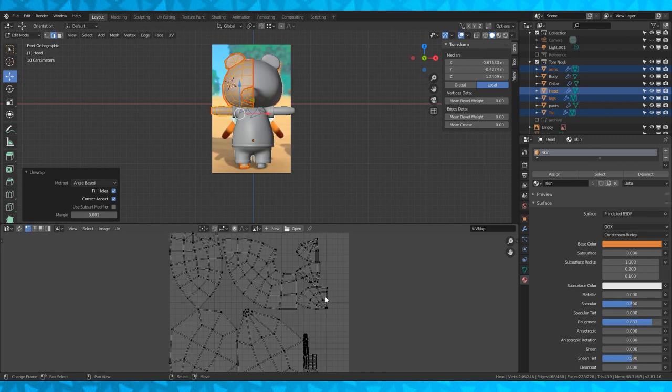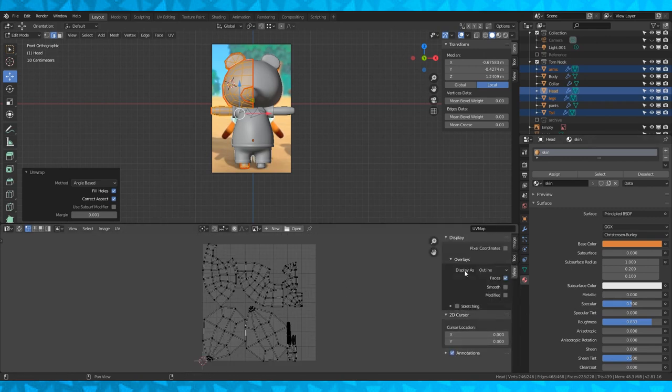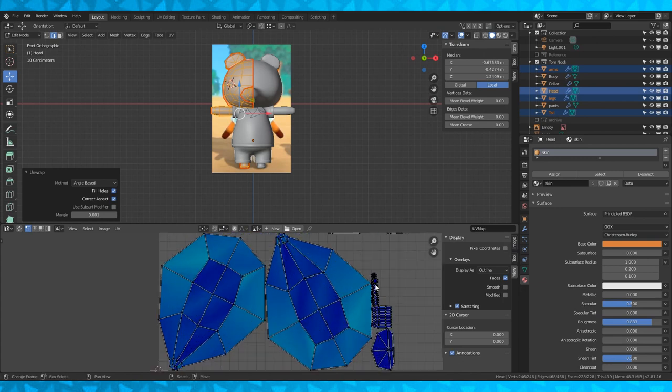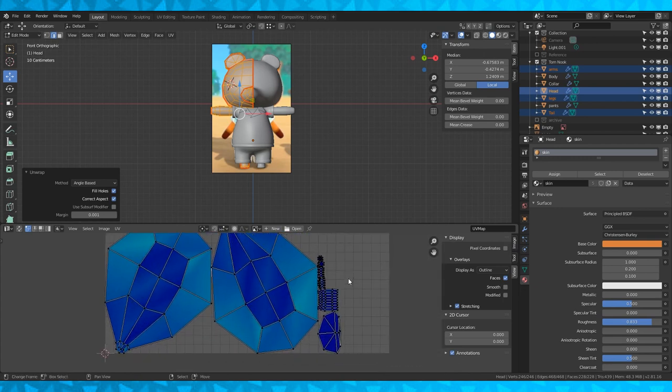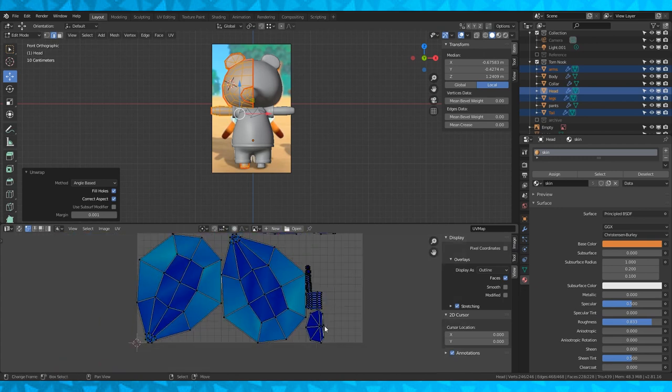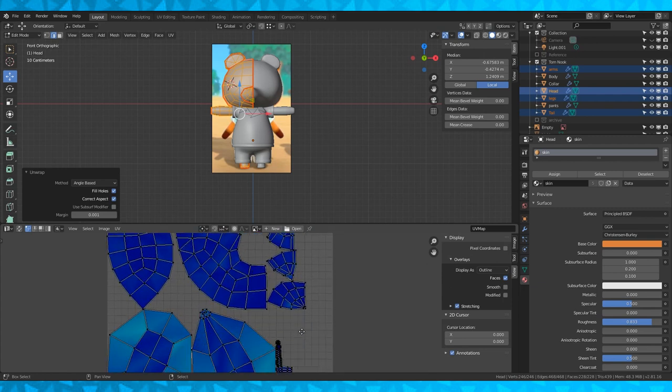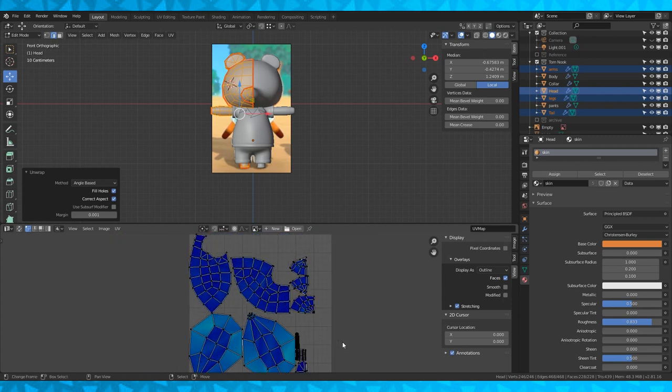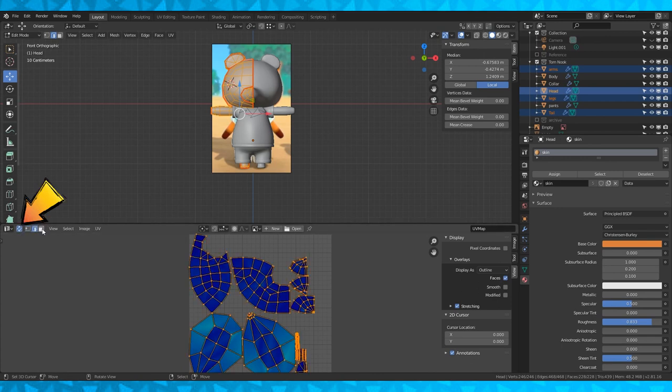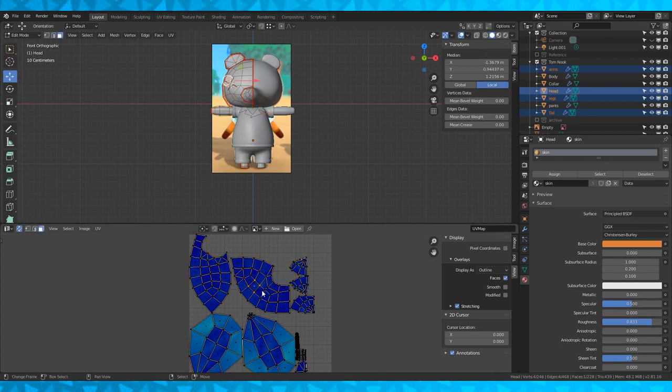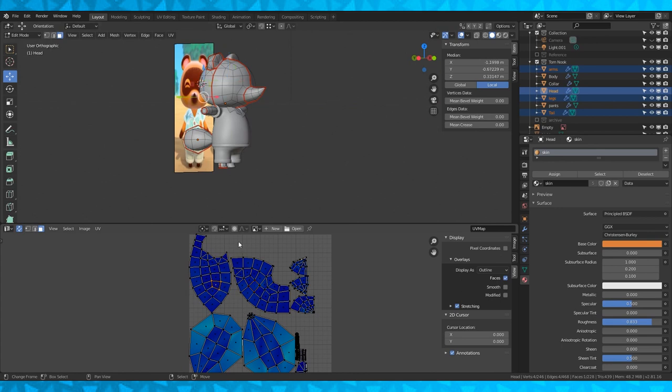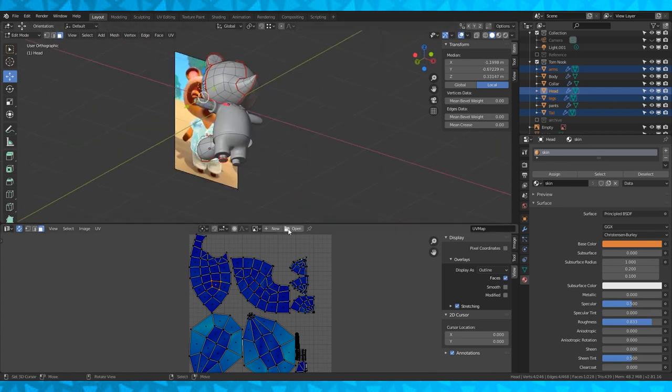Now we have all of our shapes laid out flat. Let's click the view tab on the side and under overlays check the box that says stretching. Blue is good, red is bad. Most of our faces are dark blue so I say we did a pretty decent job. Click the two arrows over here to keep the UV and edit mode selection in sync. This lets me keep track of what faces I'm currently positioning the UV for.